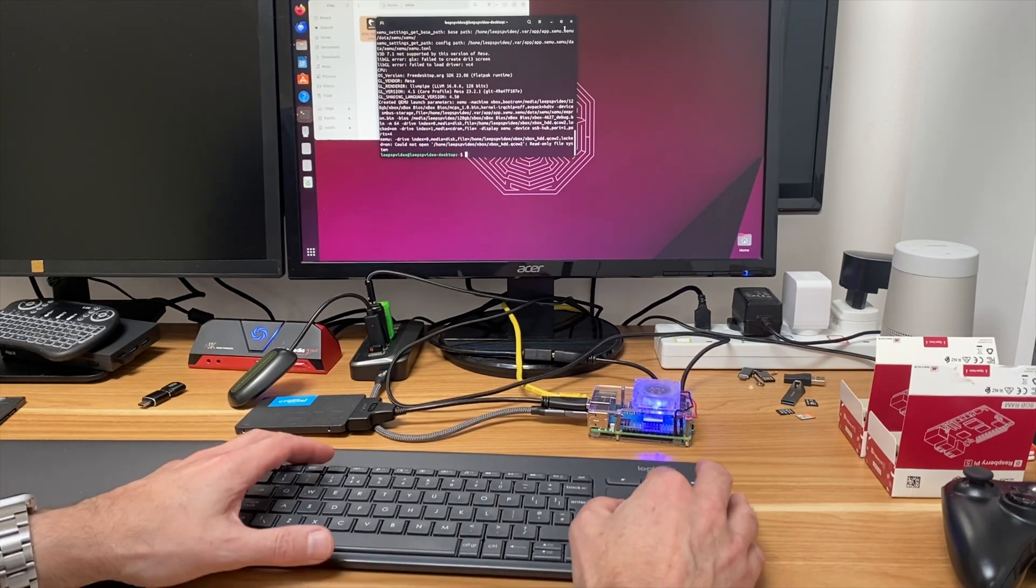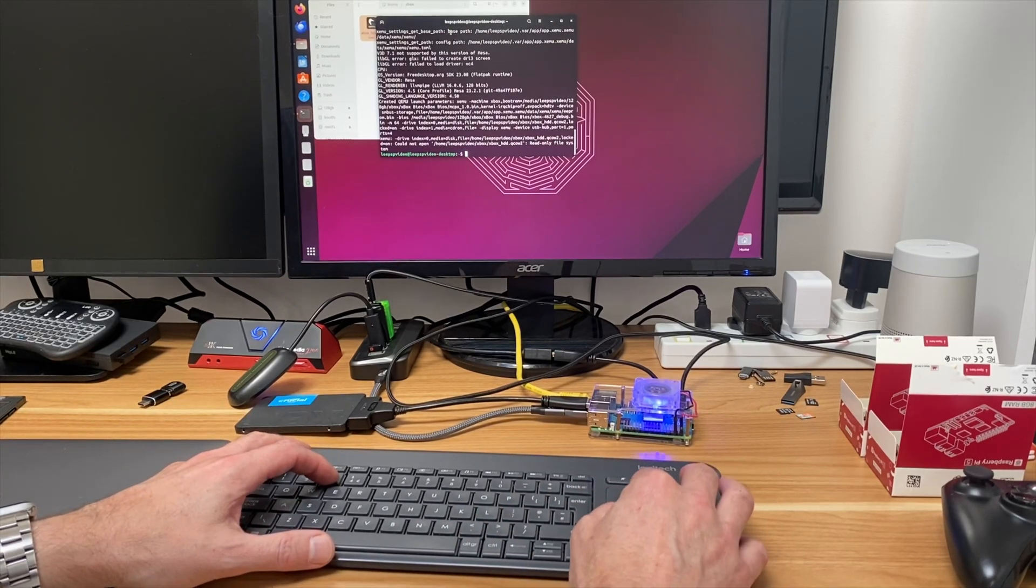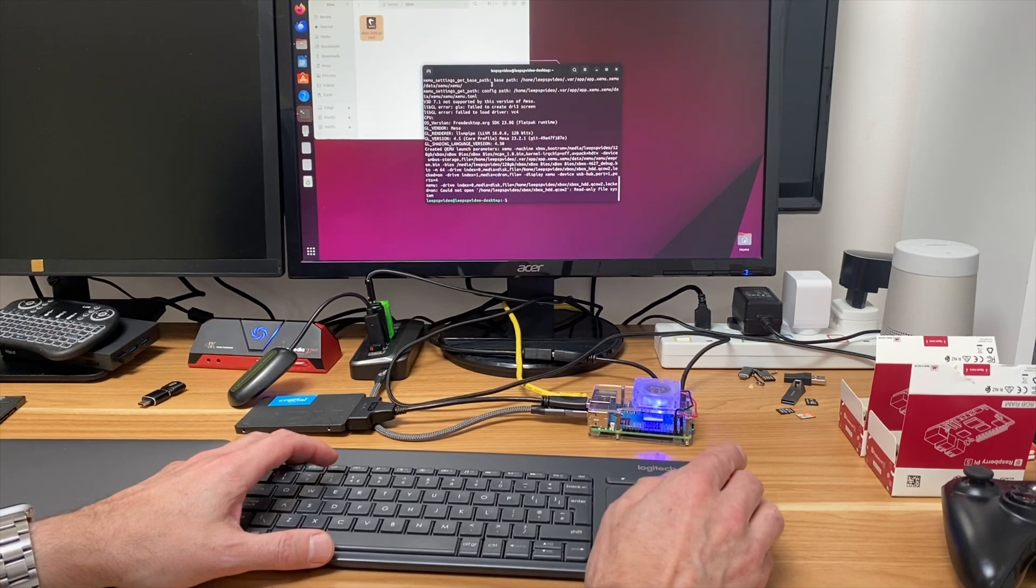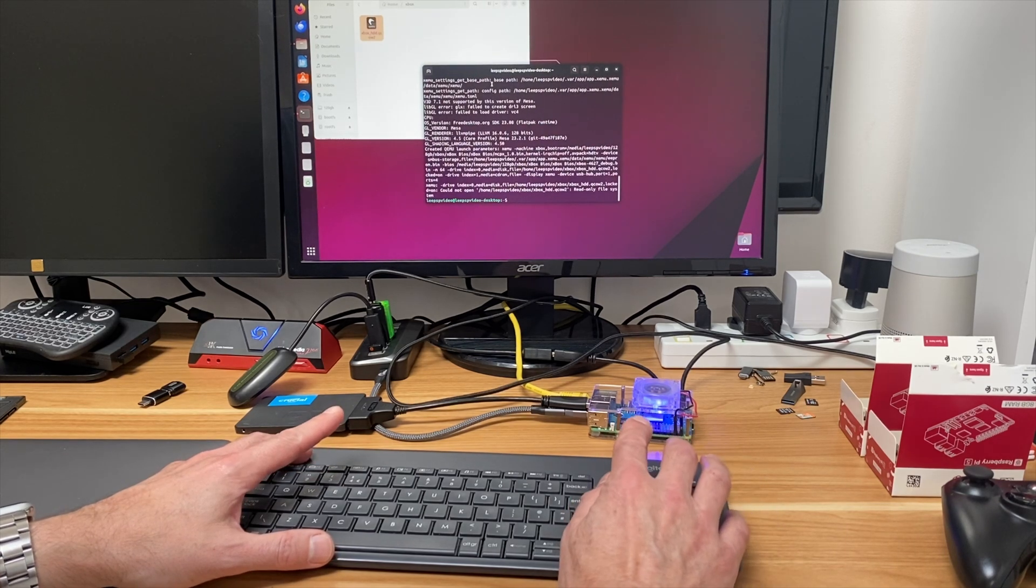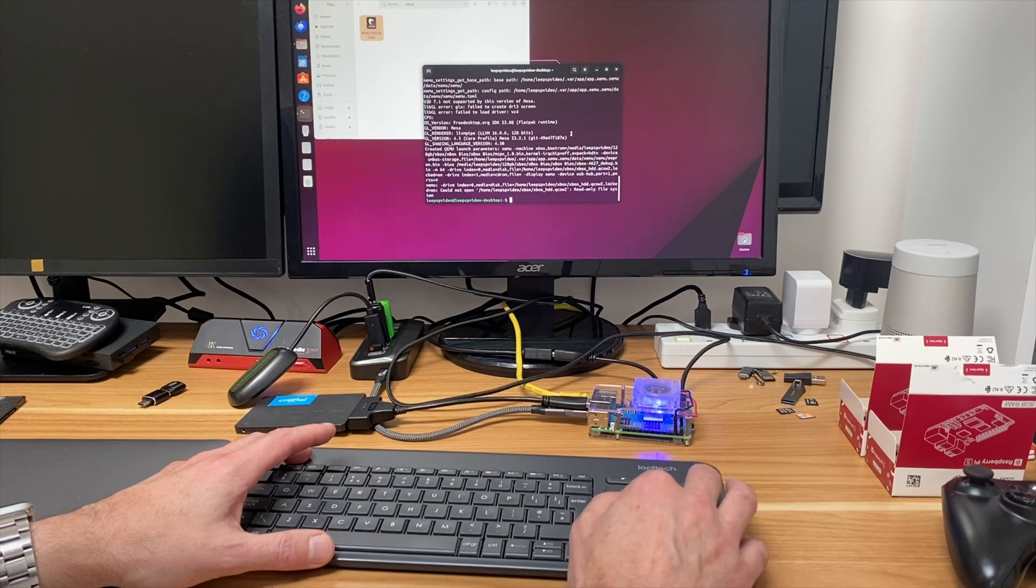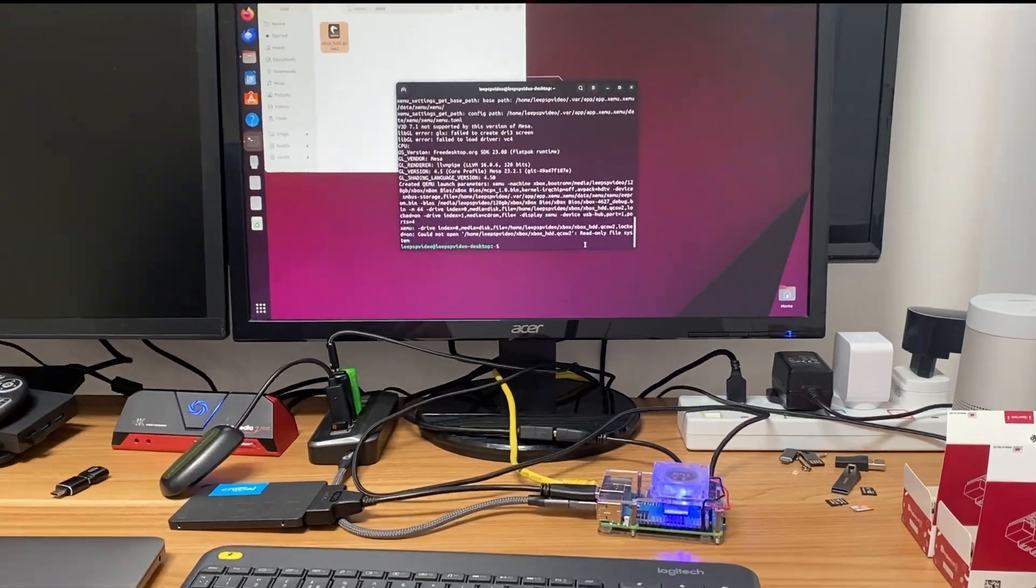Okay, so I'm trying to get the Xbox emulator XMU running on Raspberry Pi. I've tried it in Raspberry Pi OS and I'm now trying it in Ubuntu and I'm getting exactly the same error. I'll just go into screen capture so you can see what it is.